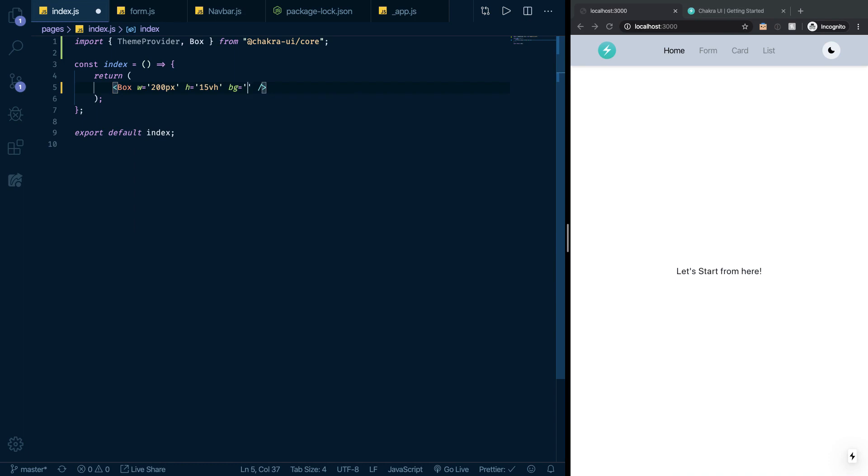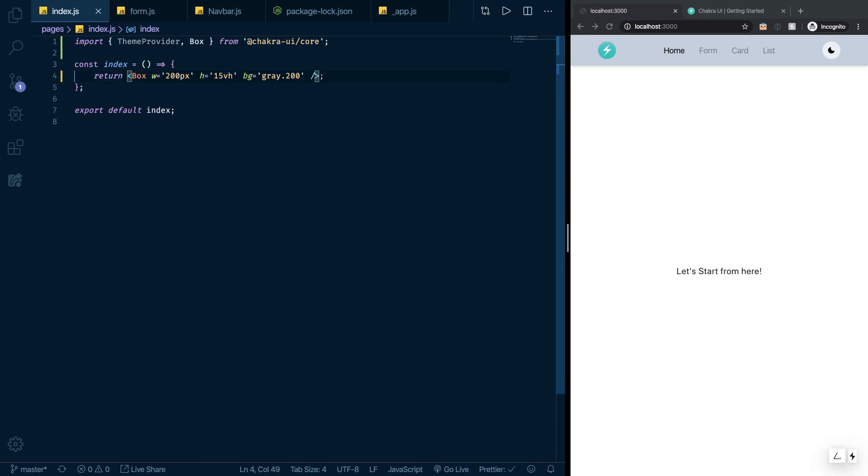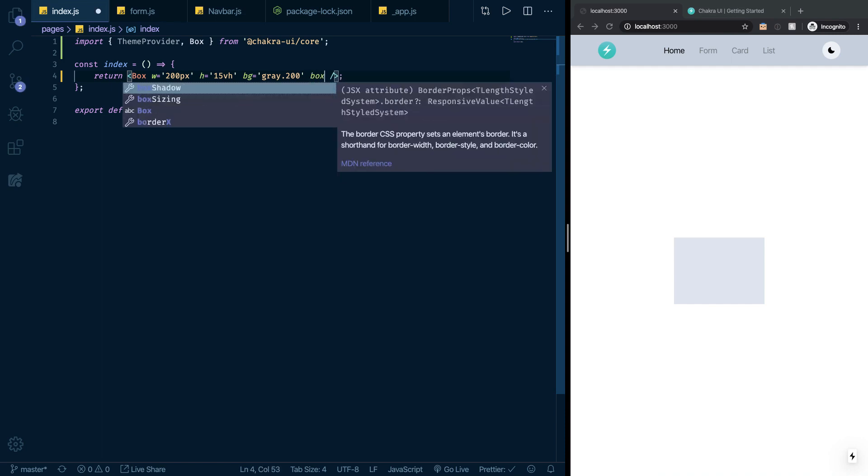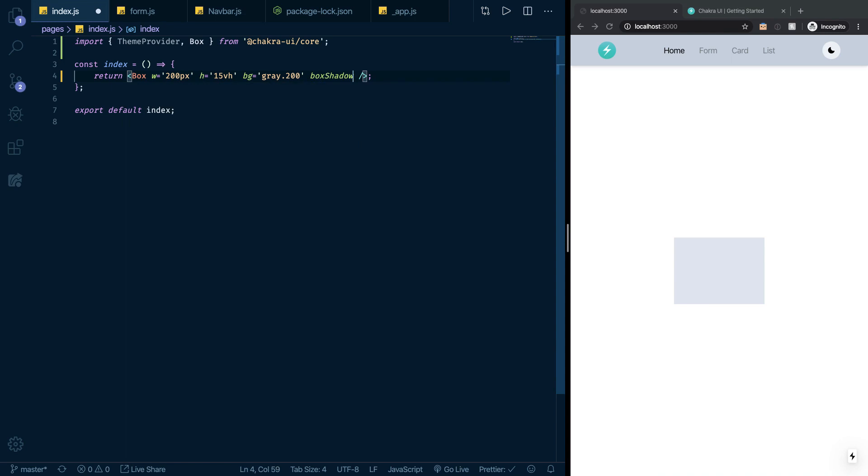I can reference my theme. Chakra UI already ships with a standard theme that is inspired by Tailwind CSS and that is very handy because I could do a gray 200 or pink 200 or whatever. If I save this and render for a bit, you can see I have my div right there.